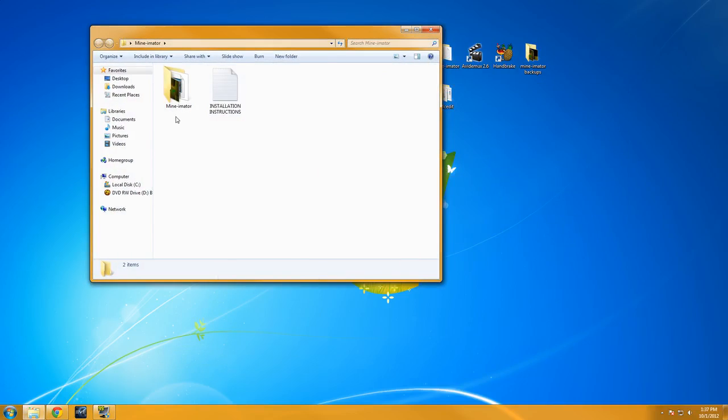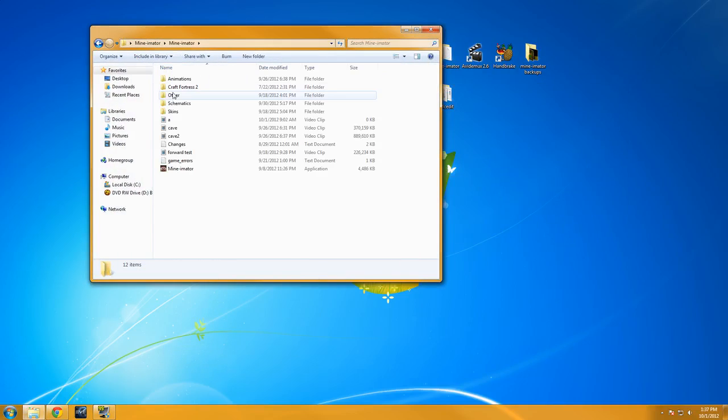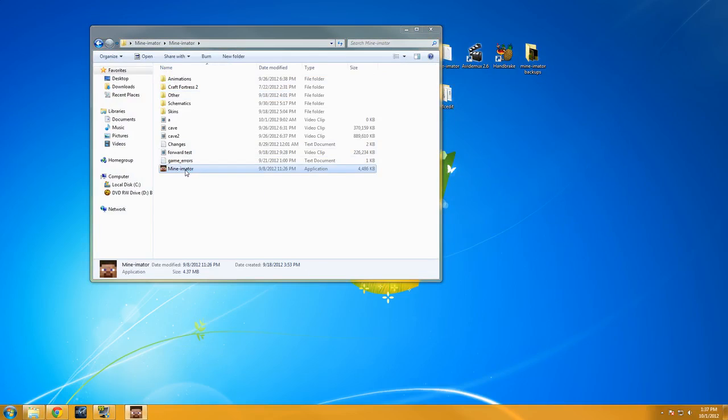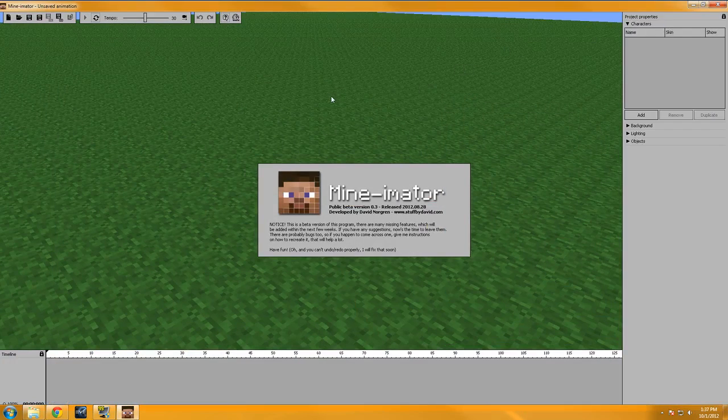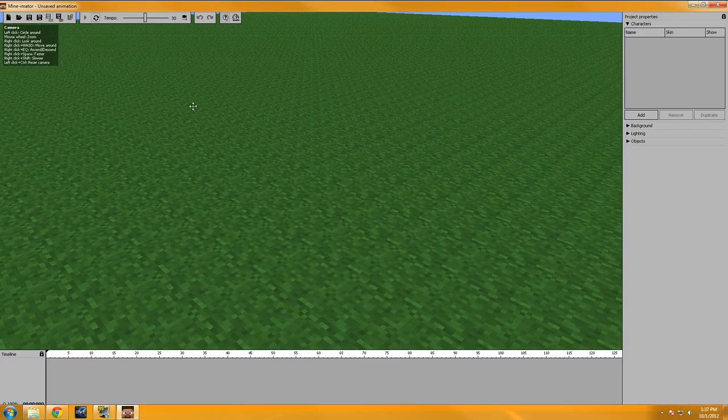And welcome back guys. I've just been really looking for the little tips and little tricks I could find with Mineimator and I think I found a couple good ones.